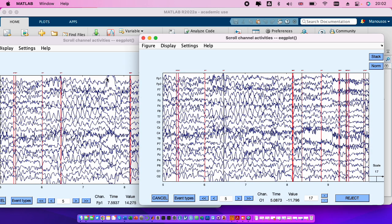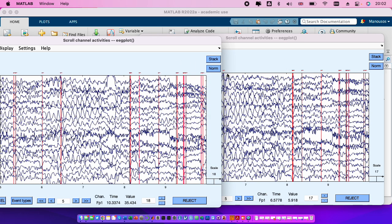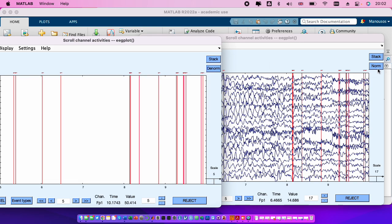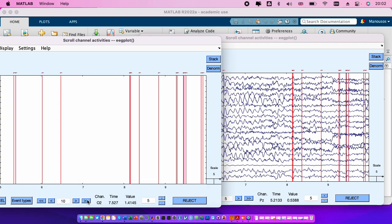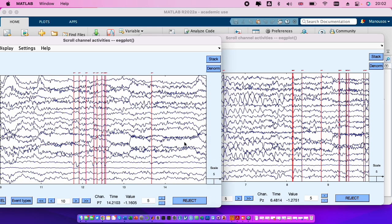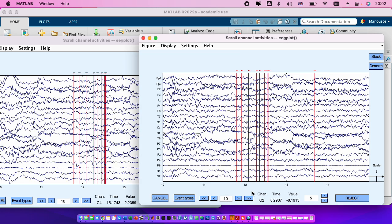And you see for example, you see here that we have an artifact, a blink, that now it's removed while the rest, the alpha activity and so on, remain the same. And if we norm both it's much more visible. You see that what are the red ones, the red lines, are some events.